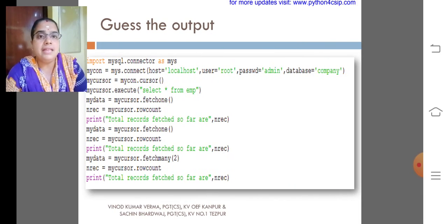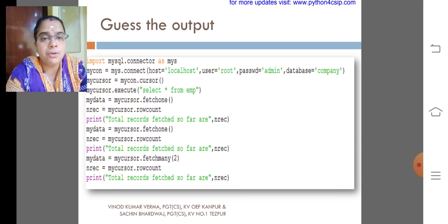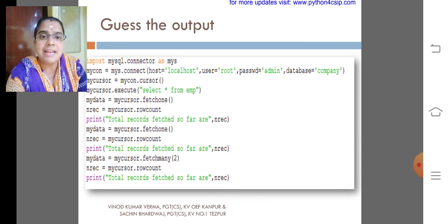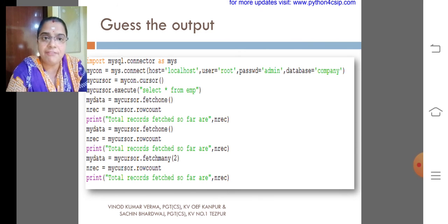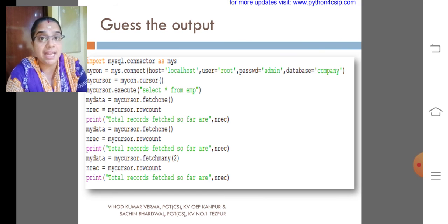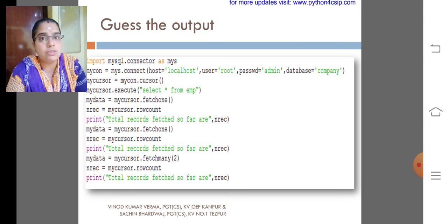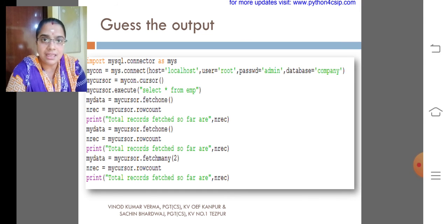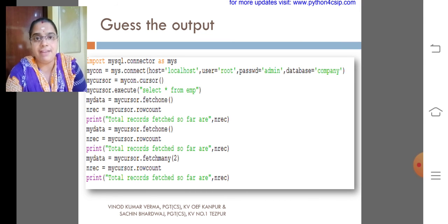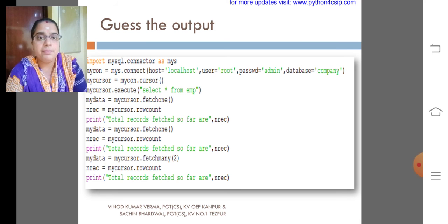Could you please guess the output of this? First I fetched 1, then fetch 1, then fetchmany. On the first try, that is fetch1, my cursor will be in the first record, so it will be fetched into our program.